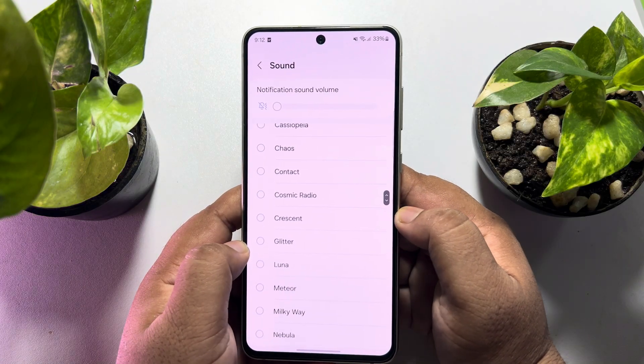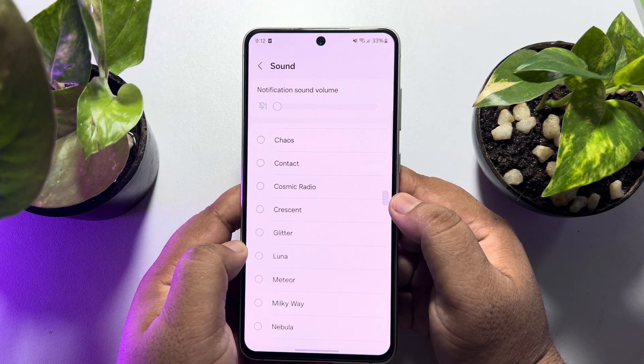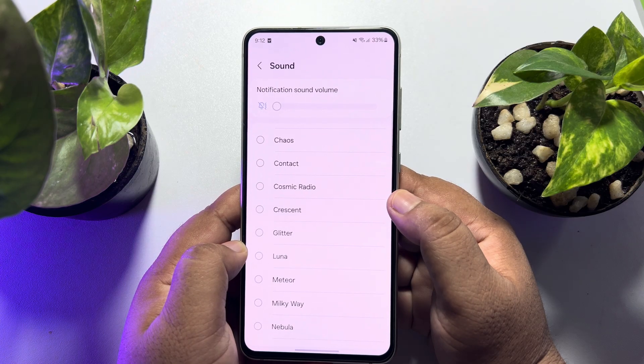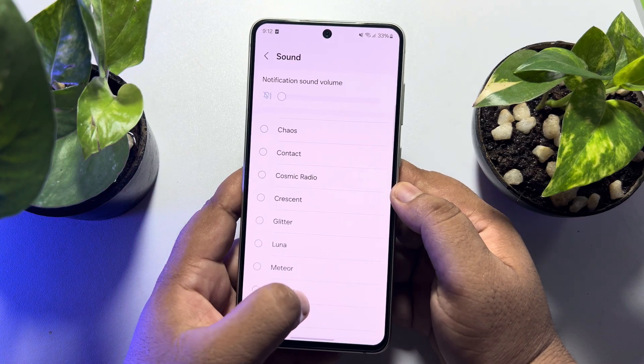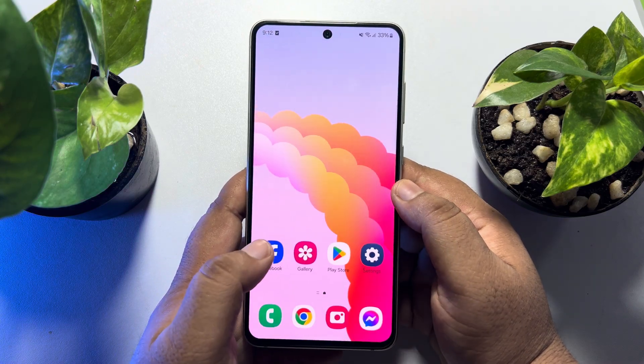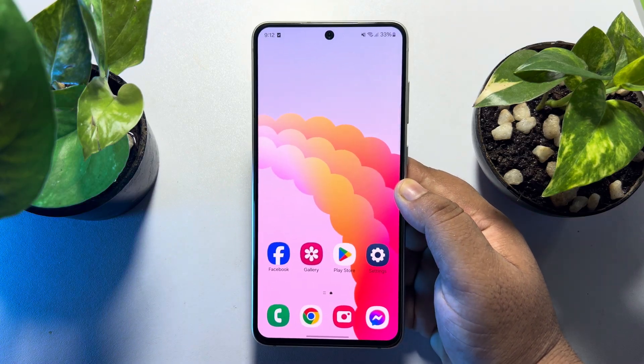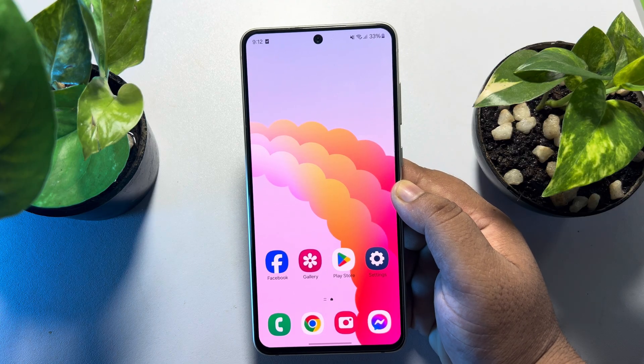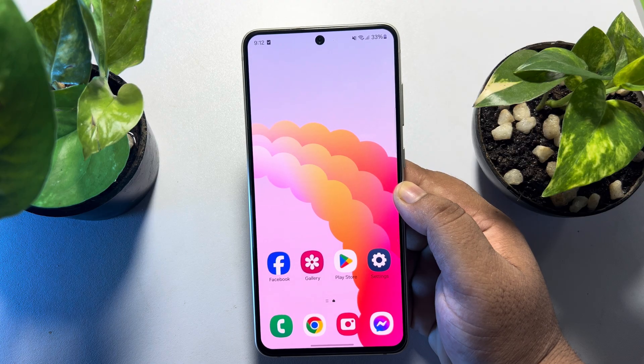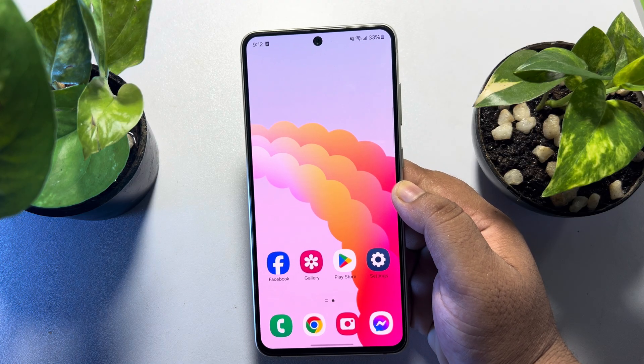From here you will be able to select a different or custom ringtone for your Messenger messages. This is how you can change the Facebook Messenger ringtone on Android.